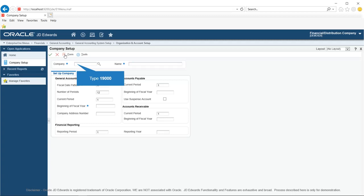You must set up each company in your organization as well as the default company using the Company Names and Numbers program P0010. The company code for the default company is always set to five zeros. In addition to setting up companies using P0010, you must create all companies in the Enterprise One Address Book system, except the default company.